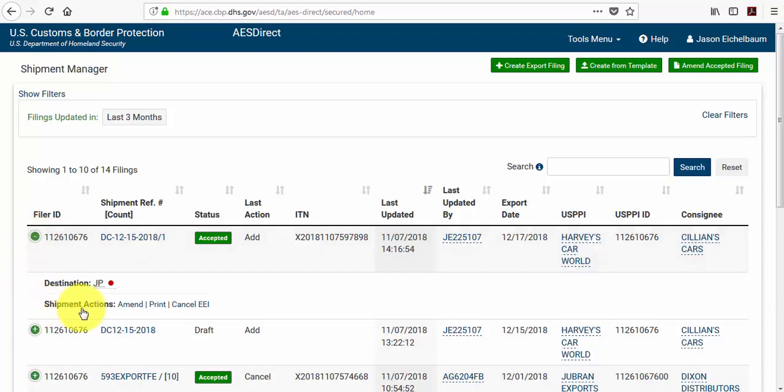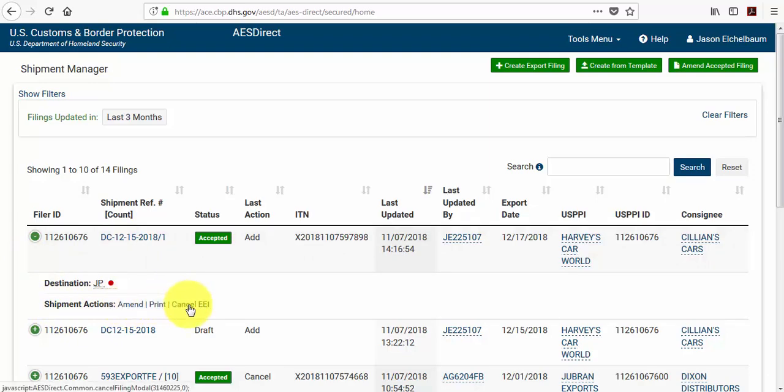Just underneath you'll notice I have shipment actions: amend, print, and cancel.